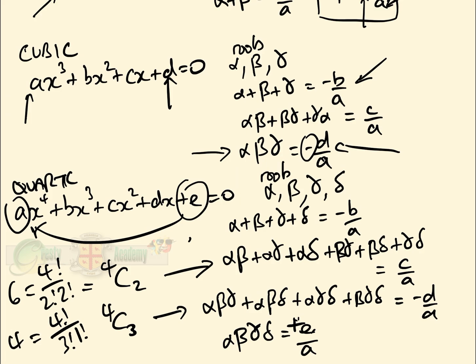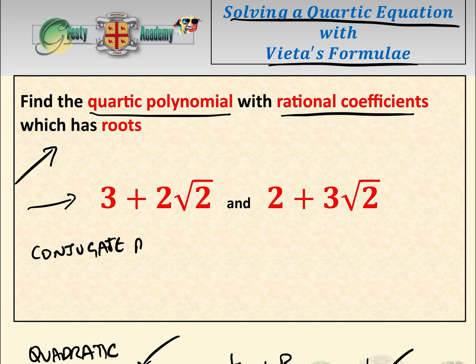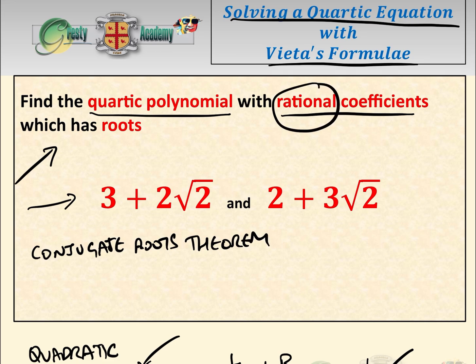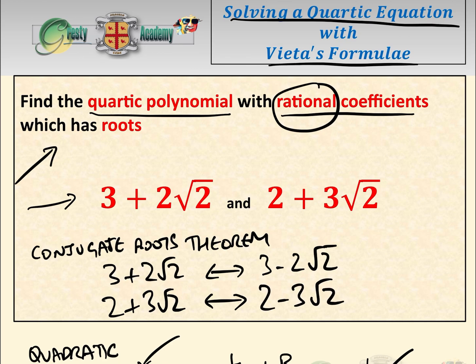Before doing the question with Vieta's formula, we'll do it the standard way first. We use the conjugate roots theorem: since our quartic has rational coefficients, if 3 + 2√2 is a root then 3 - 2√2 is also a root, and if 2 + 3√2 is a root then 2 - 3√2 is also a root. So we have all four roots.